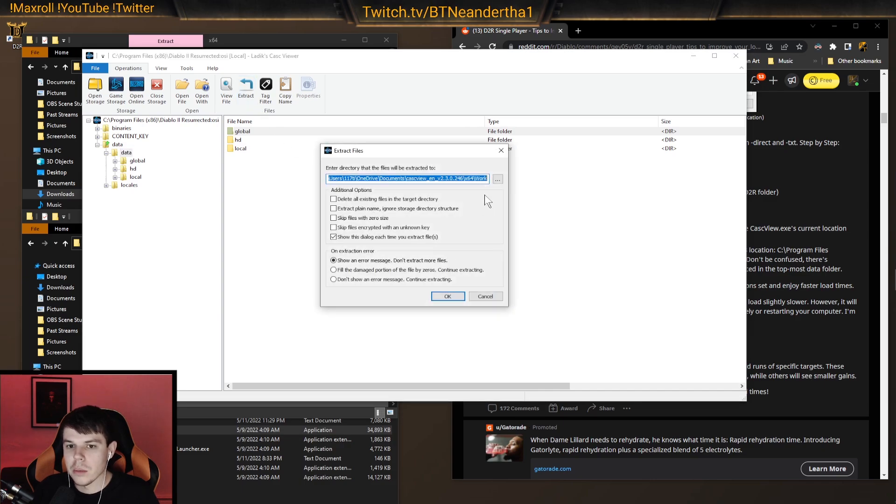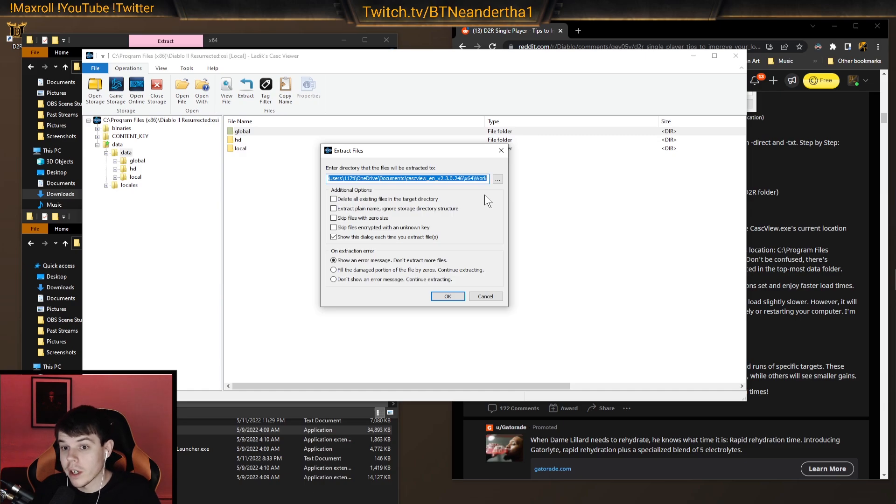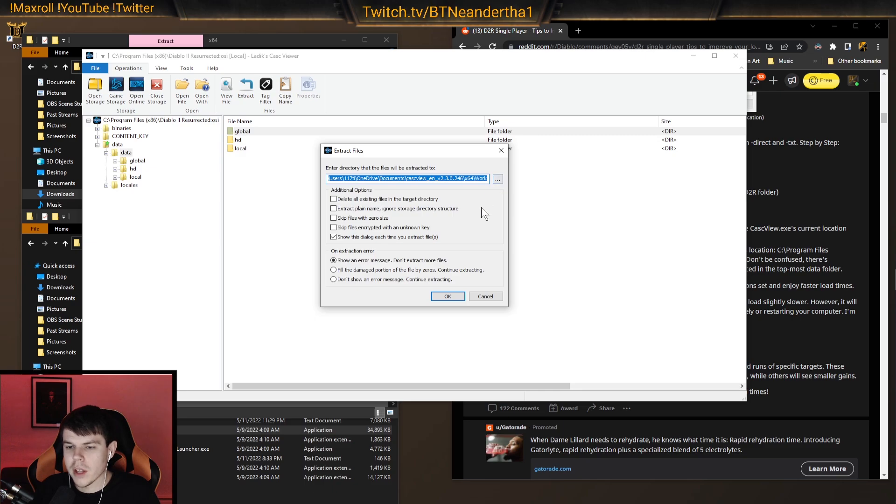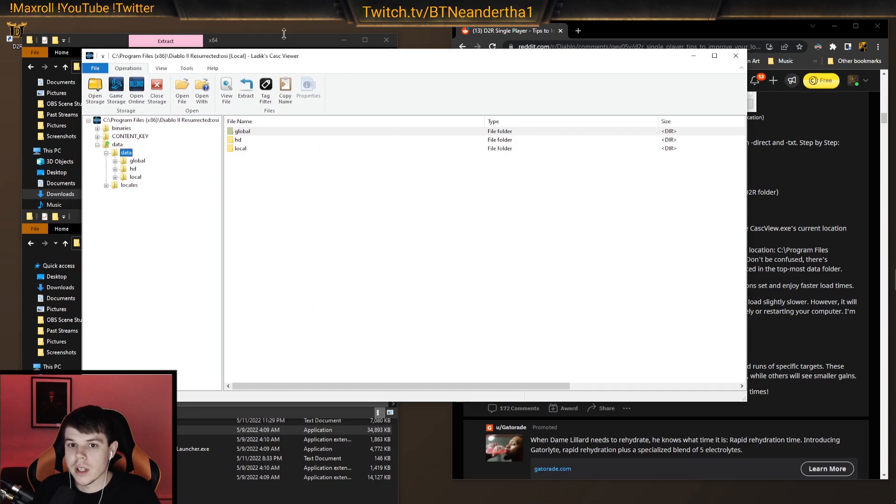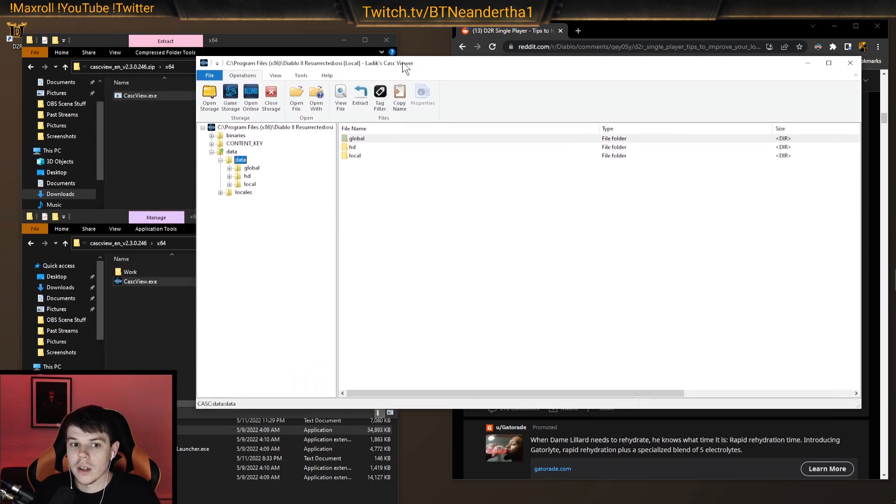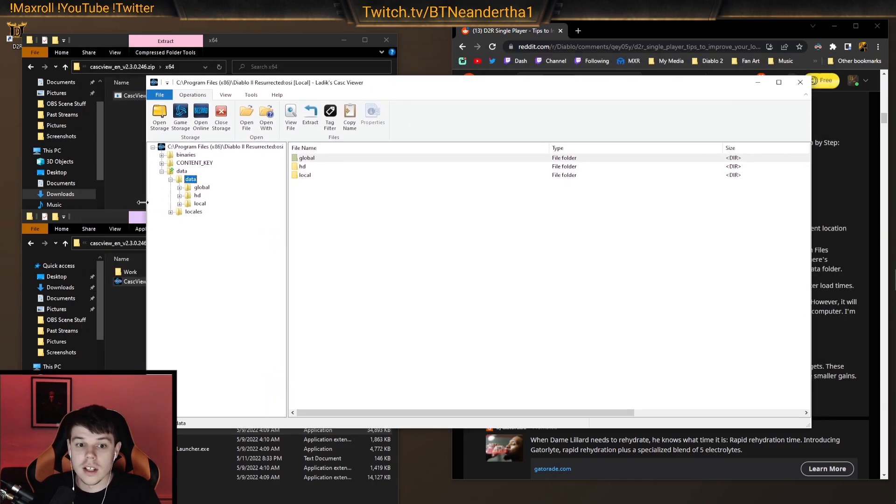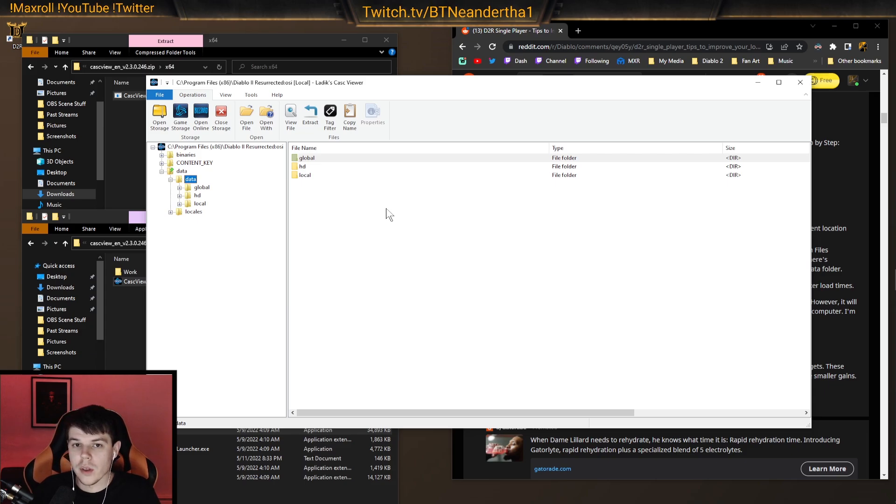Now, it's important that you extract this to something that you can remember where it goes to. It does default to the work. But the first time I did this, it did not default to the work. So make sure you know where it's extracting to here so you can get to those files. So it takes a while to extract. It's going to be going through like 40 gigs of information.